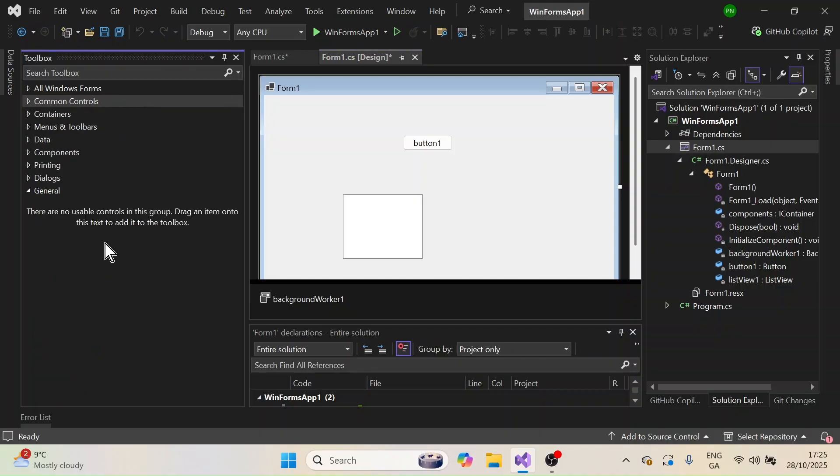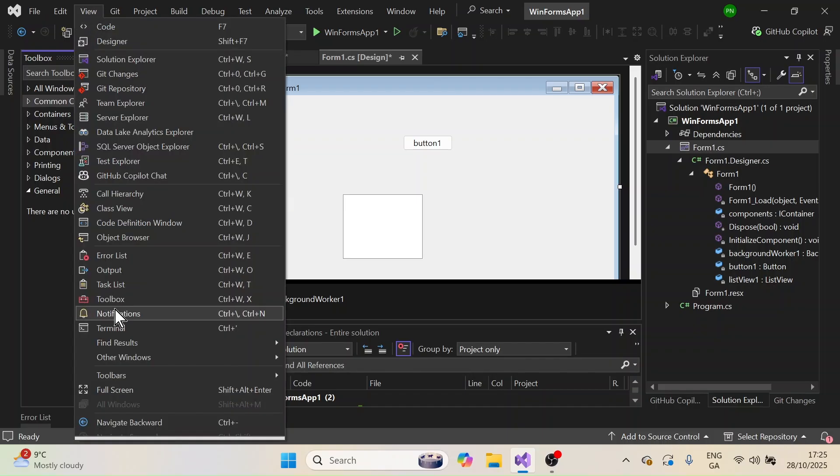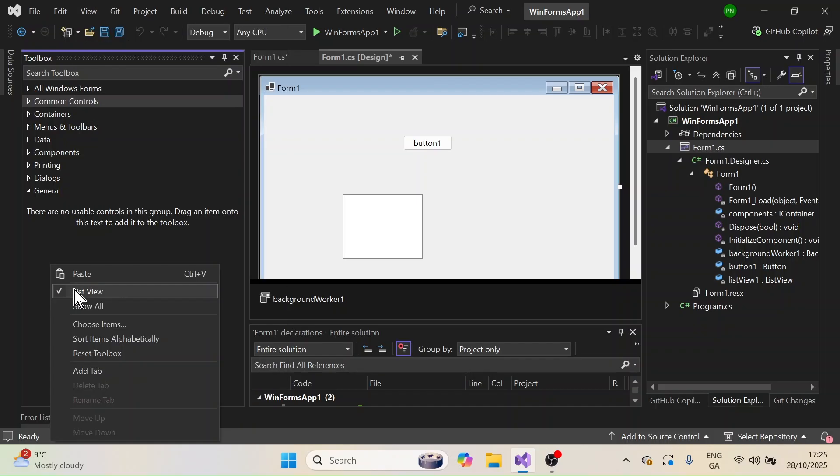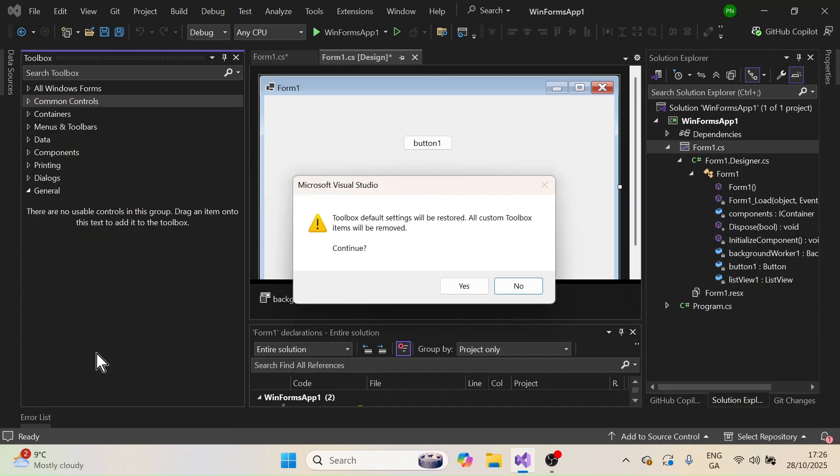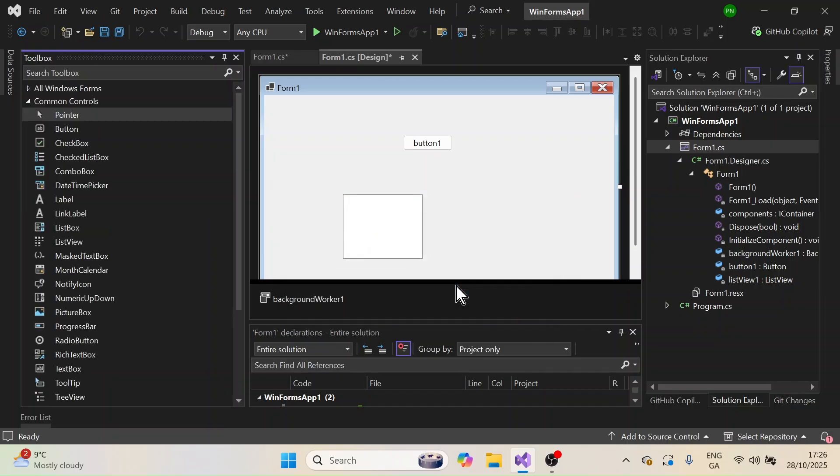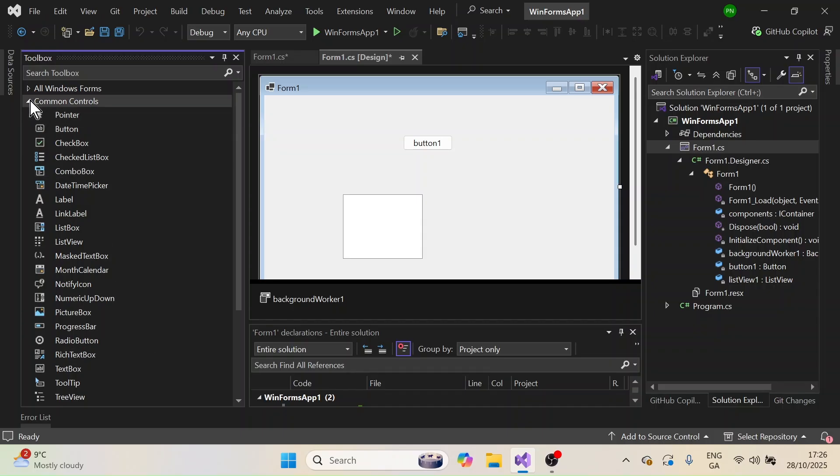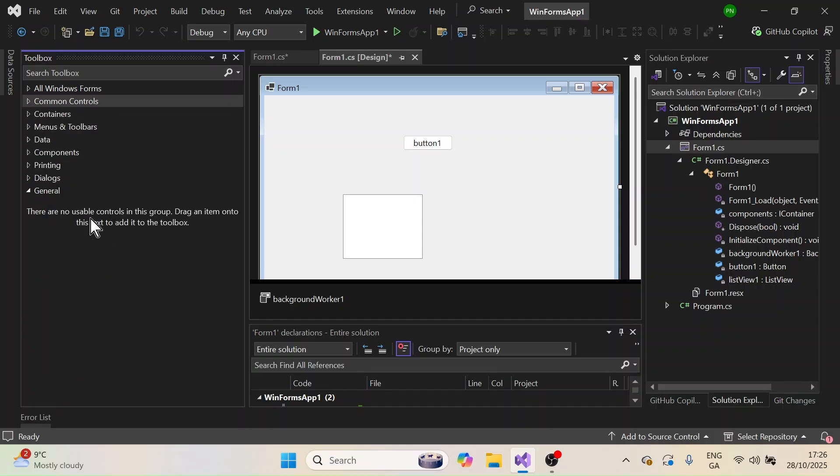What you can do is you can try to reset this control. First go to View and then Toolbox as I said, and then right click here and then you can see a reset toolbox option here. Click this, you'll get a question like this, do you want to continue, click on yes and then the toolbox view will be reset. That is also another thing you can try out.